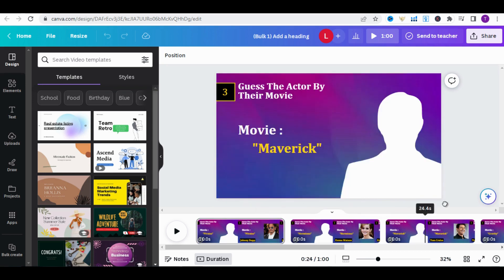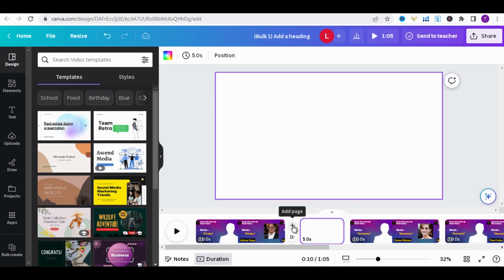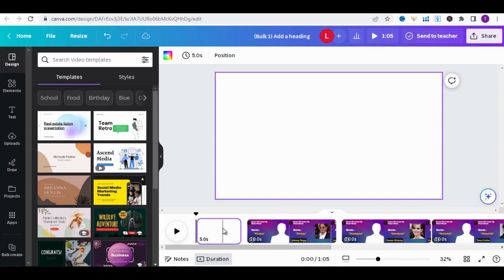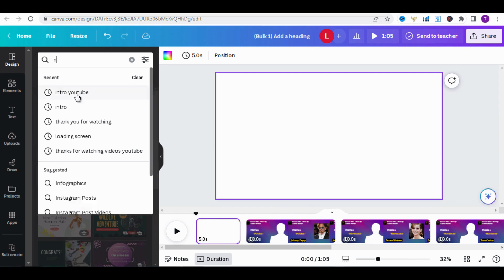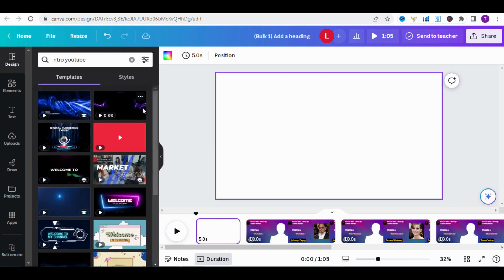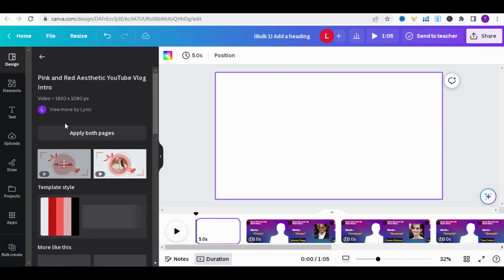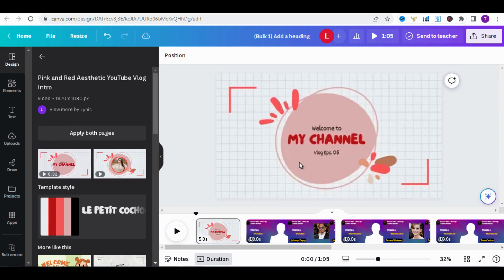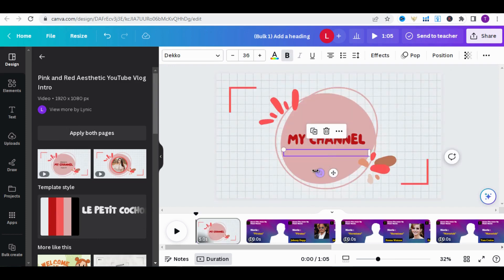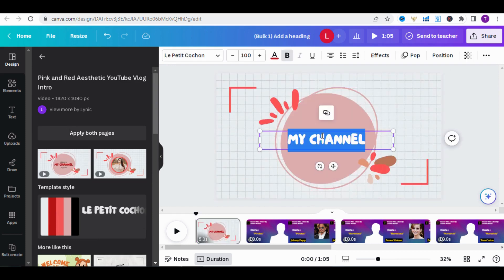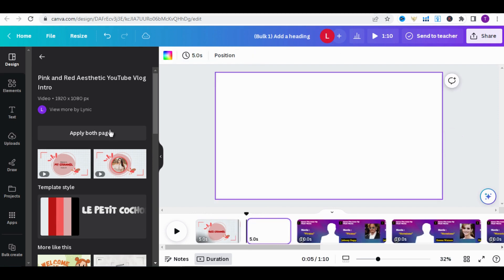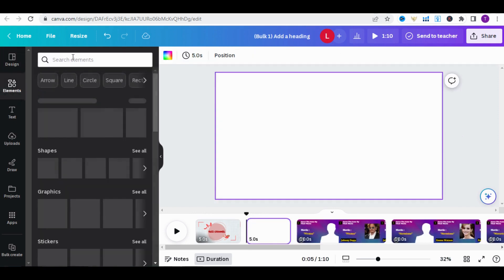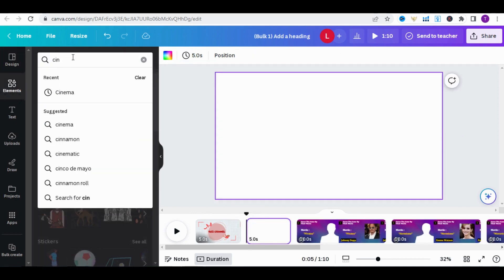Next, let's add an intro. Go here, click Add Page. In the Design section, type 'YouTube Intro.' Canva will provide you with several options. I will choose this one. Remove the word 'Vlog' and choose 'Quiz Channel' as the channel name.